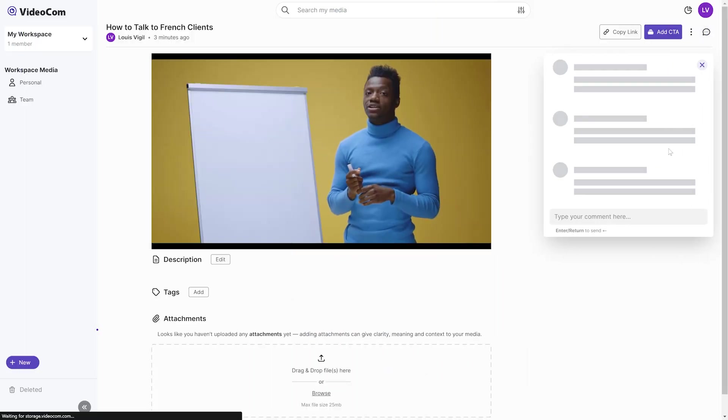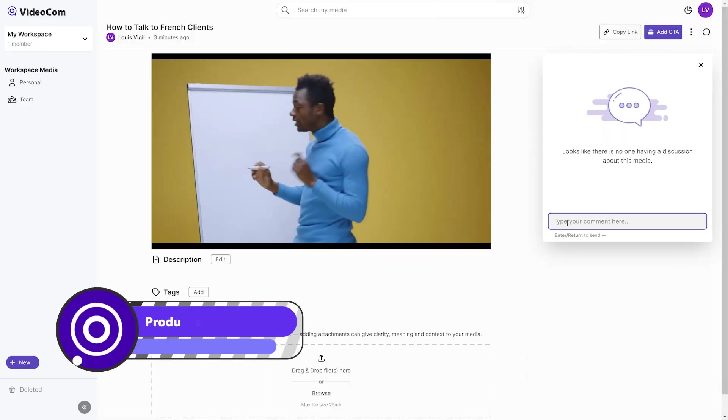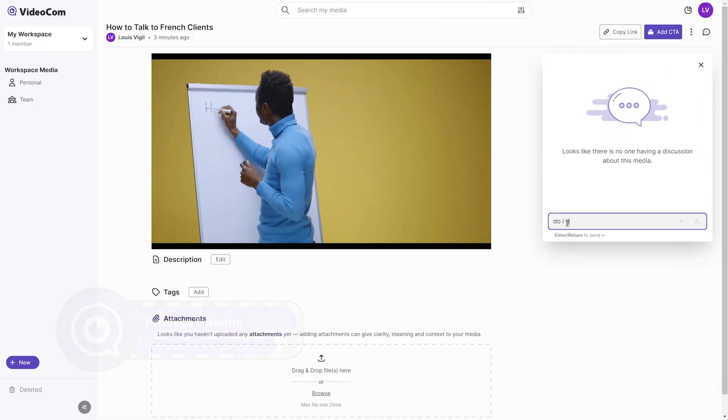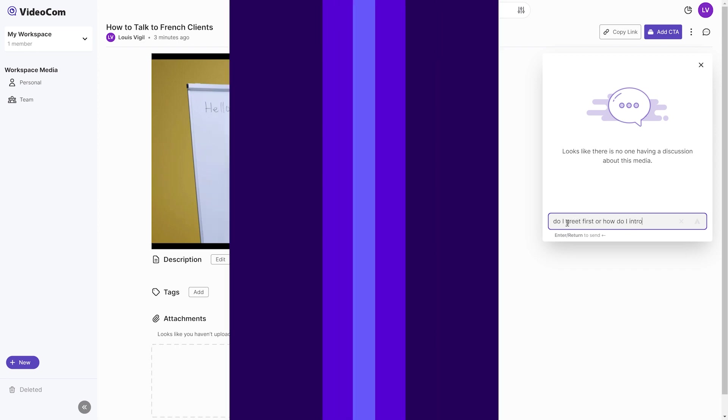Get your sales and customer success teams trained faster than ever with pre-recorded videos. Use the comments section to answer any questions a new hire may have.